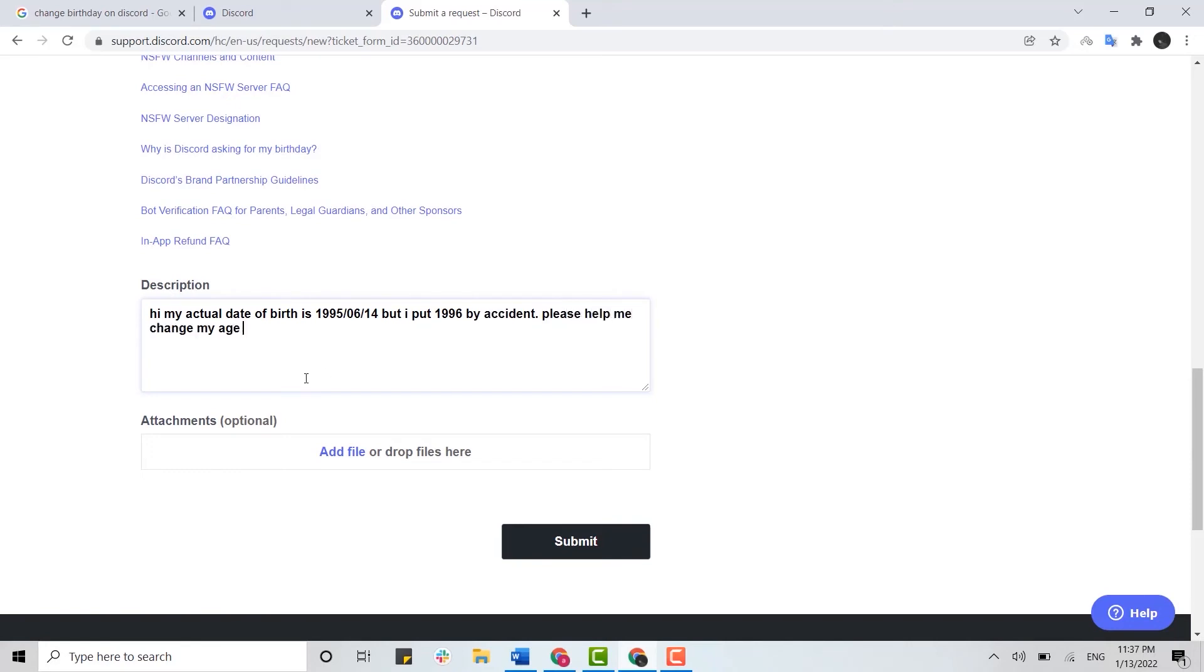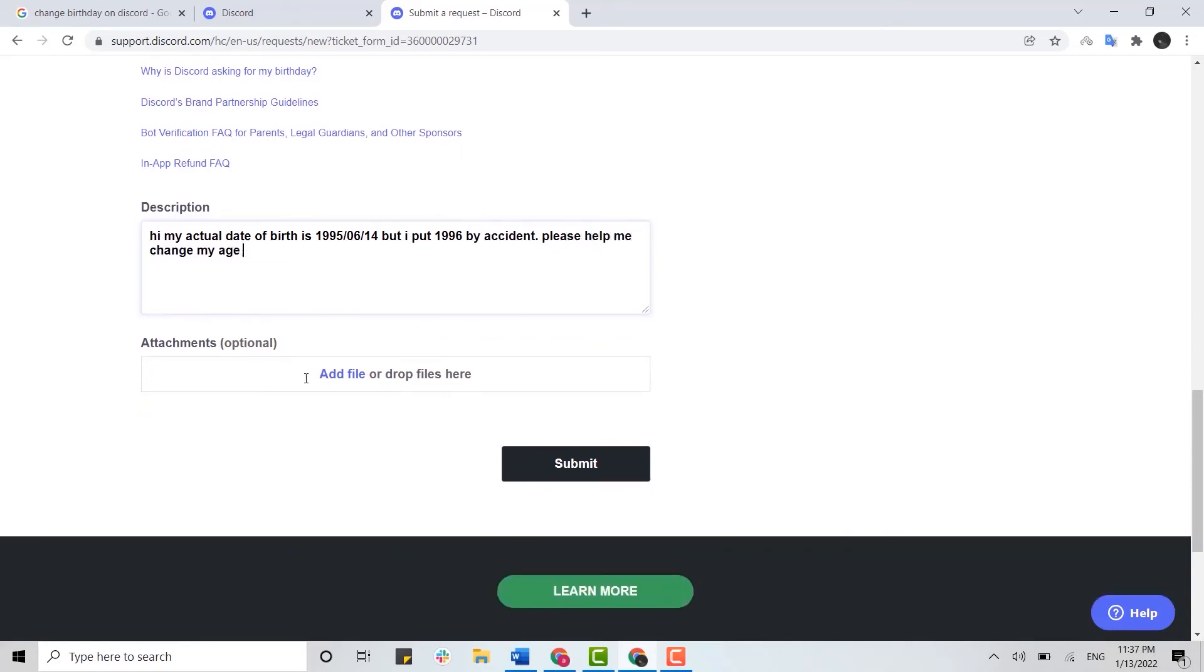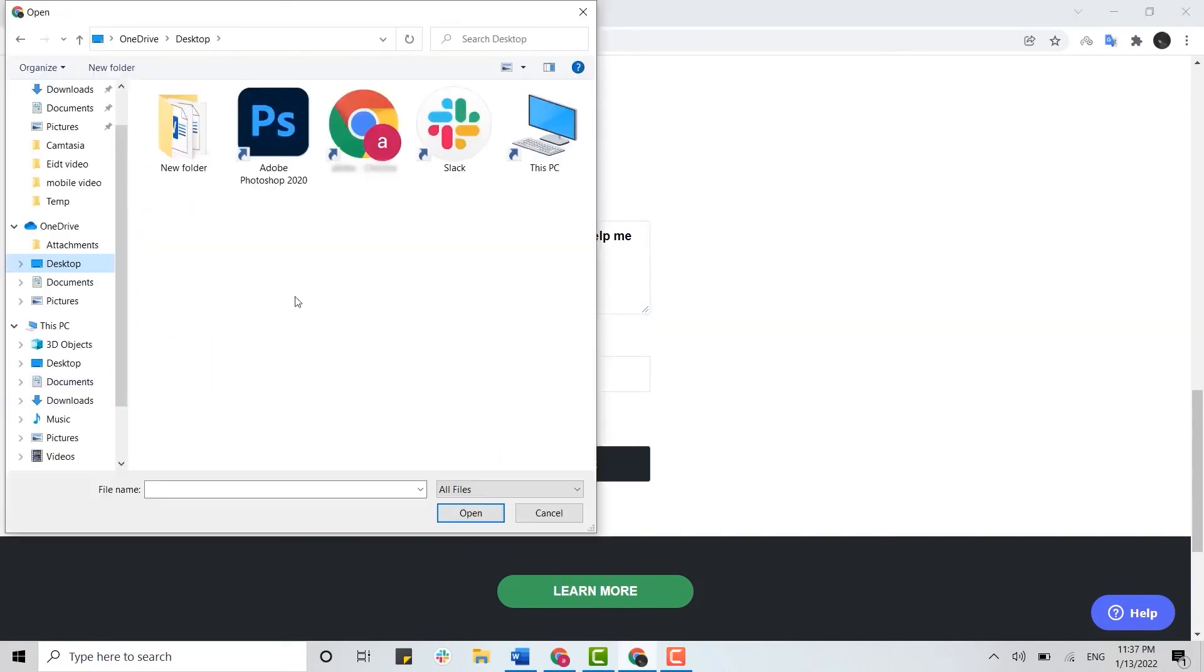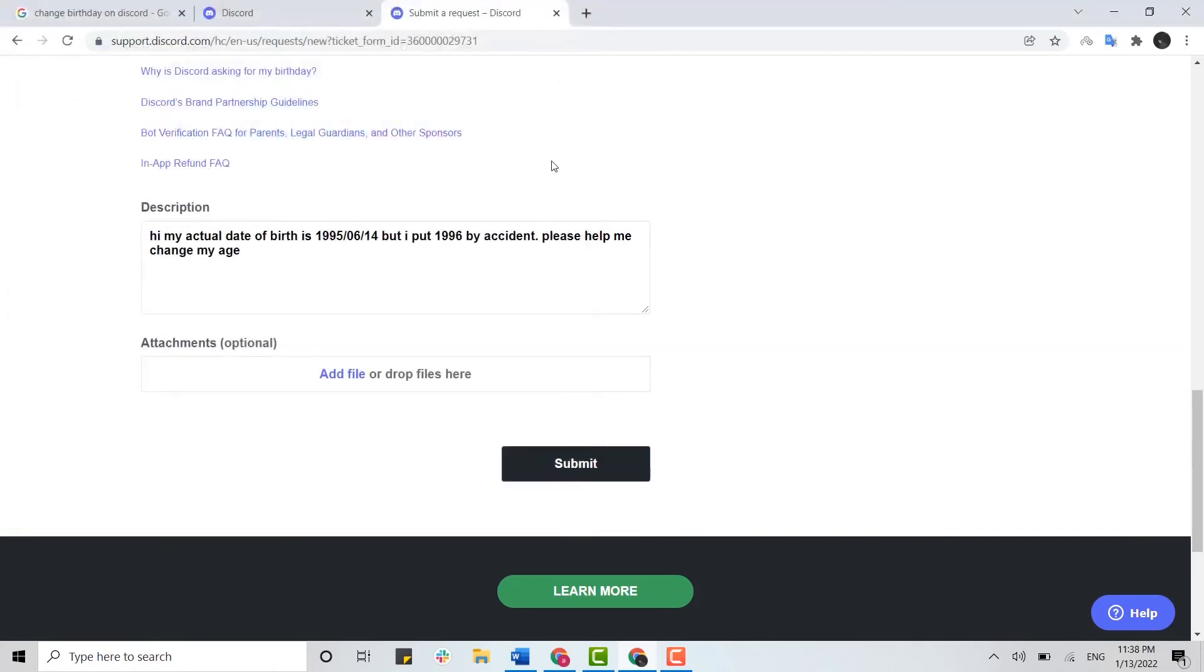Once you scroll down, you need to provide the documents or any file that gives the verification of your date of birth. Here you click on add file and then you provide the identification or any kind of form or certificate that confirms your date of birth. Once you have chosen that file, you need to click on submit.